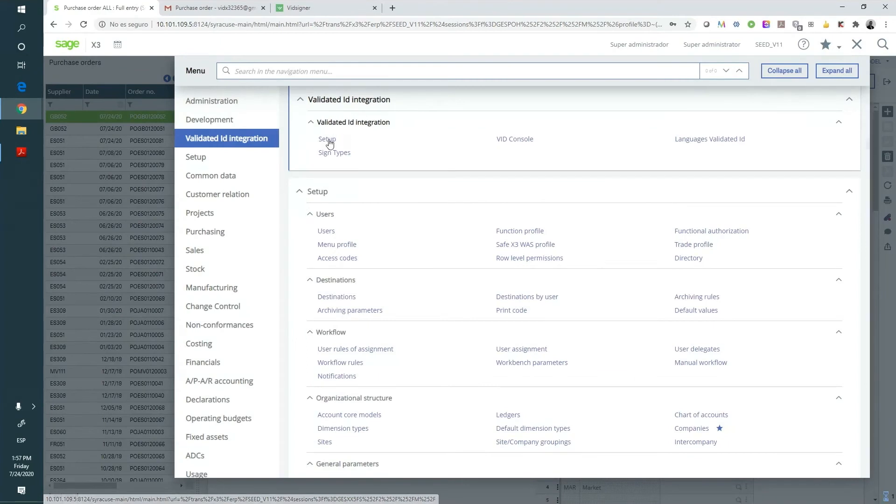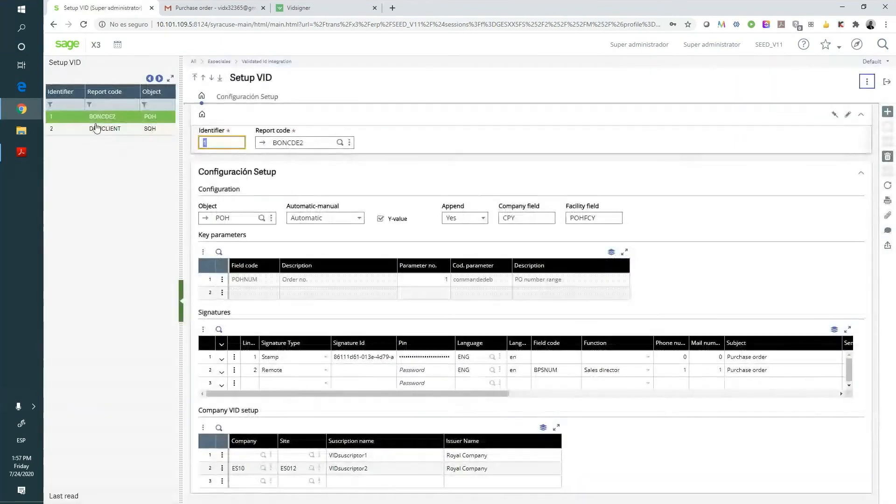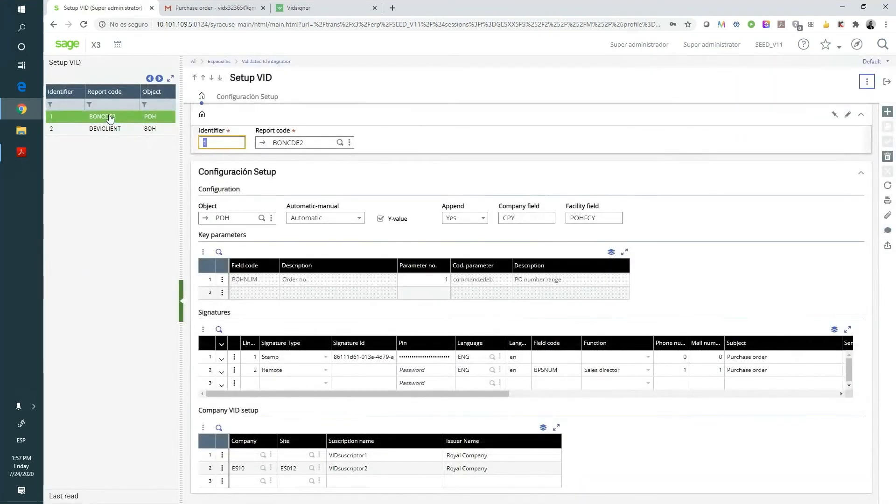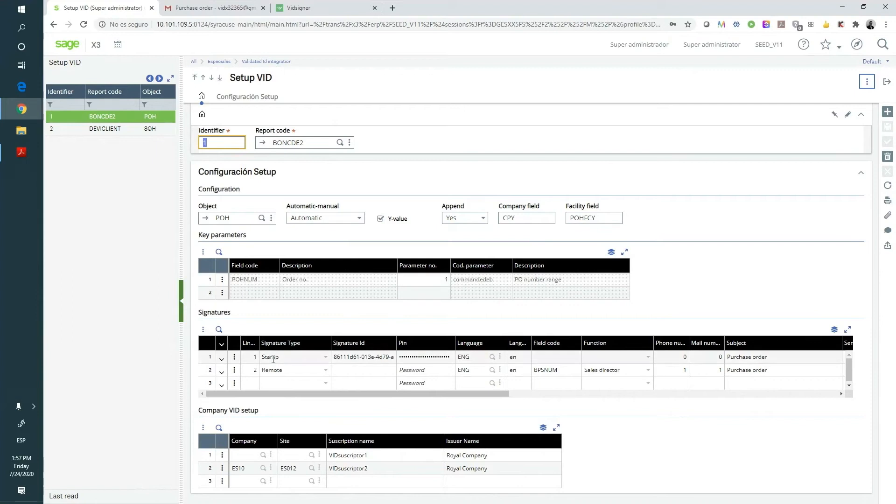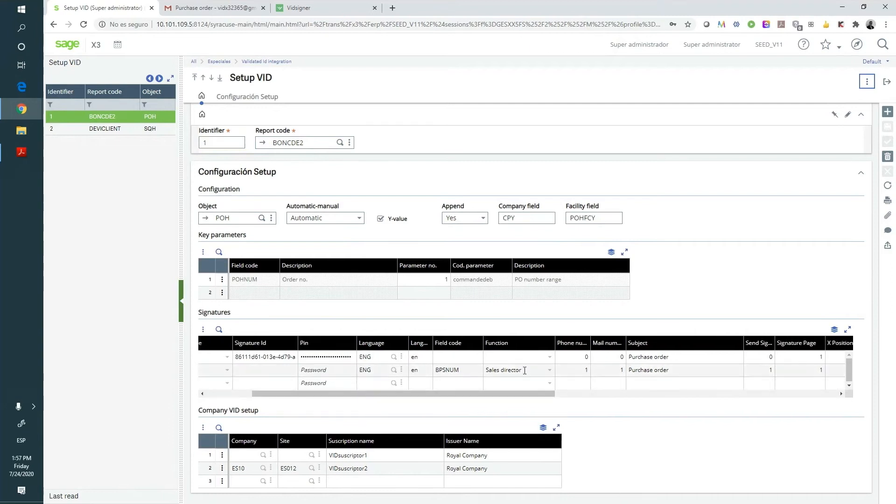Within the setup, in this case, for purchase orders and other documents, we'll have to configure for each document if we'd like to display the signed agreement as an attached file on Sage. We can also modify the label fields for the company and the facility, the keywords that will identify the order, and which types of signatures we'll need in the document.